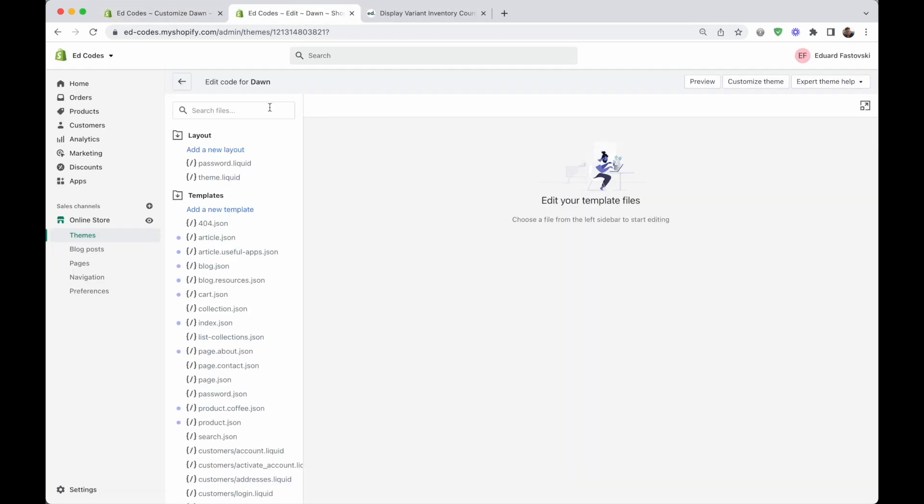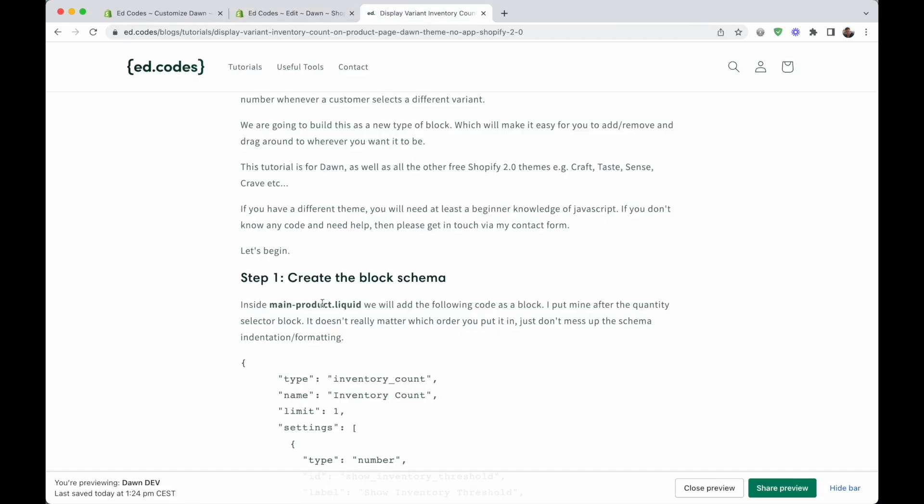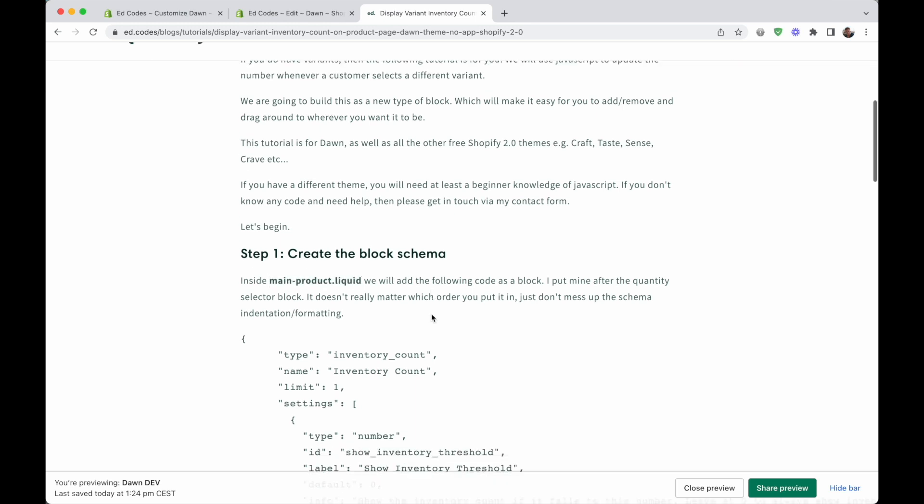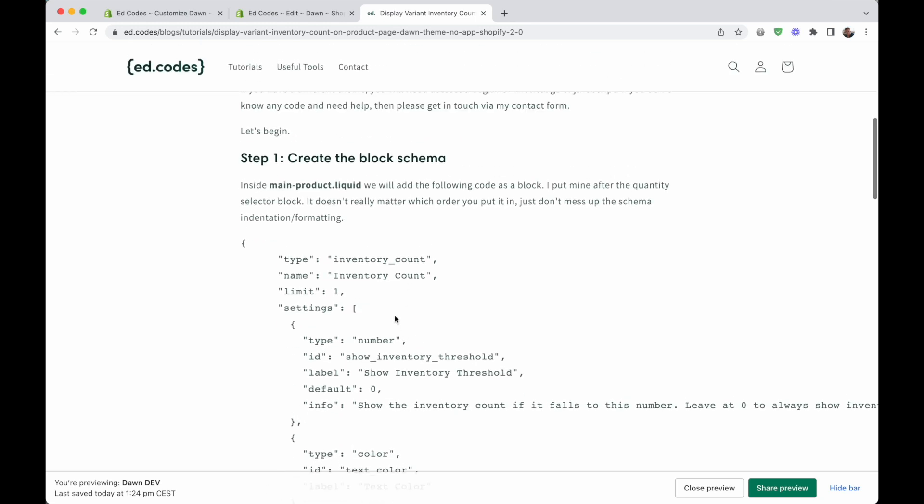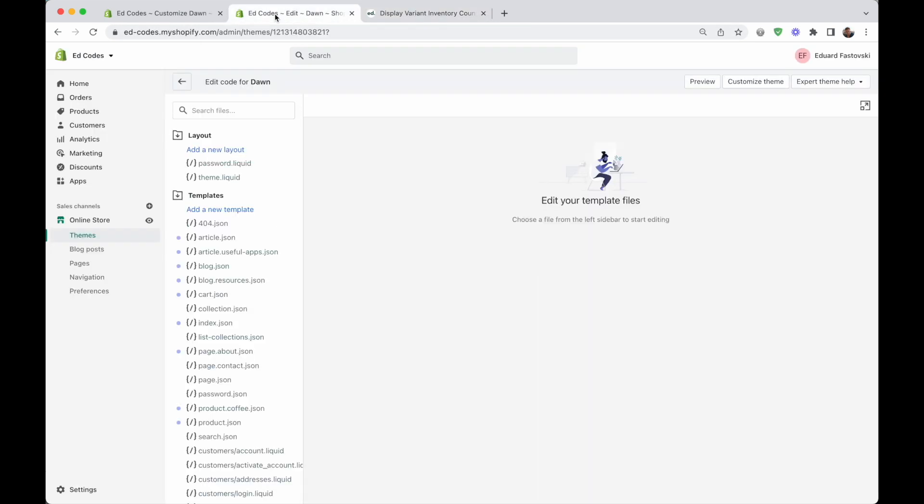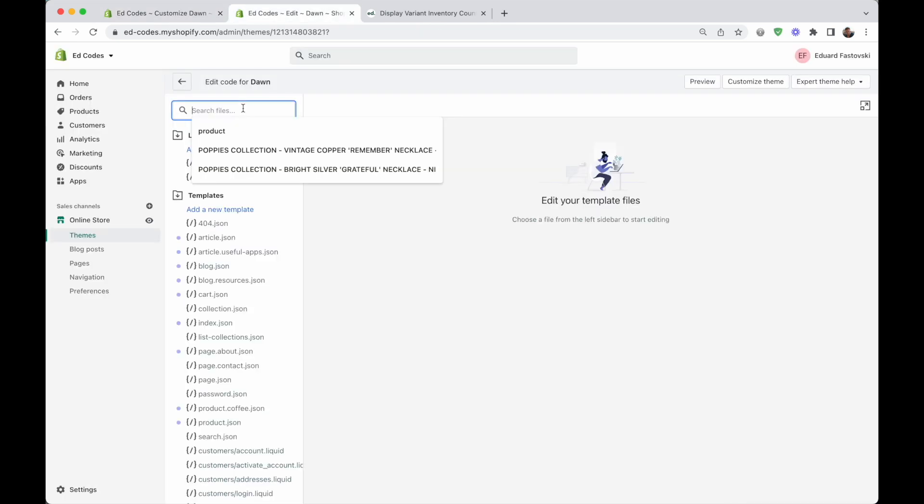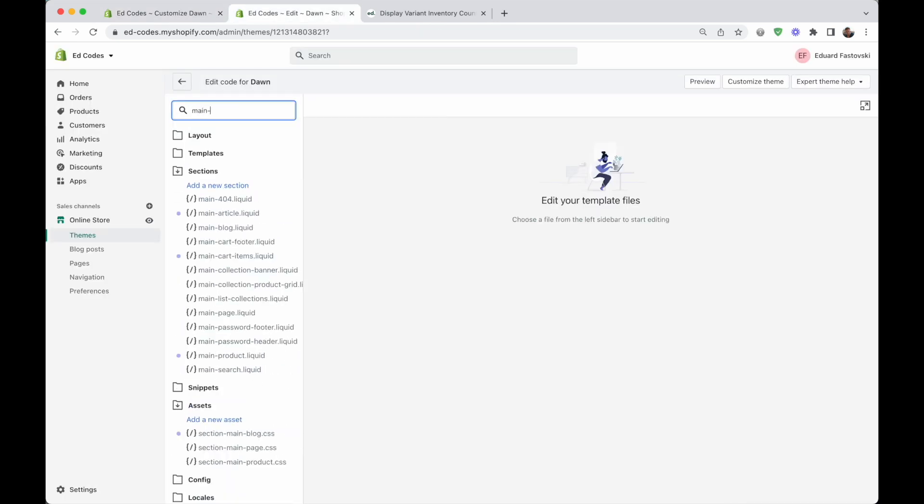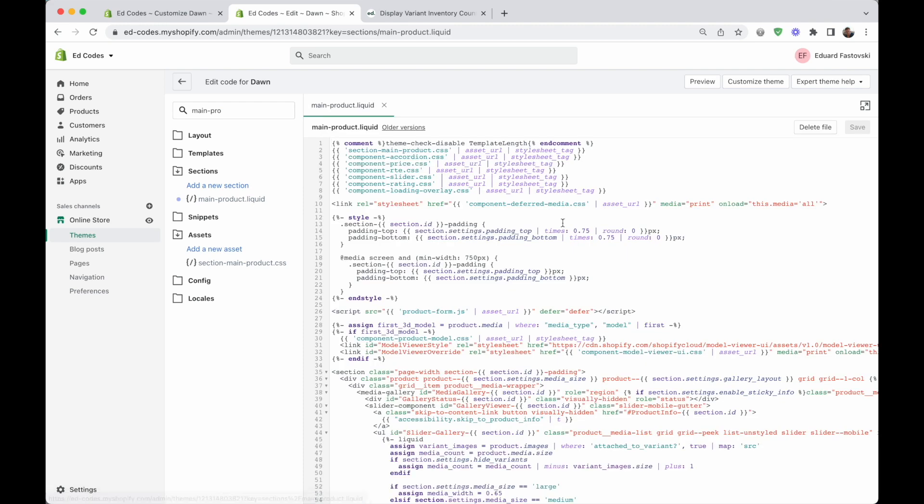So when we enter the code editor, the first thing I want to do is find a file called main-product.liquid. That's where we will add the block schema. The block schema is what defines a new block, what creates a new type of block. So let's search for main-product.liquid. Here it is.